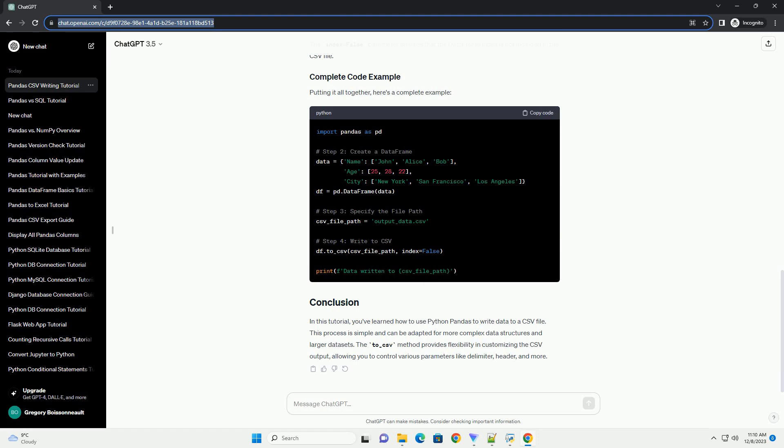Define the file path where you want to save the CSV file. For example, use the to_csv method of the DataFrame to write the data to a CSV file. Specify the file path as an argument. The index equals false parameter ensures that the DataFrame index is not included in the CSV file.